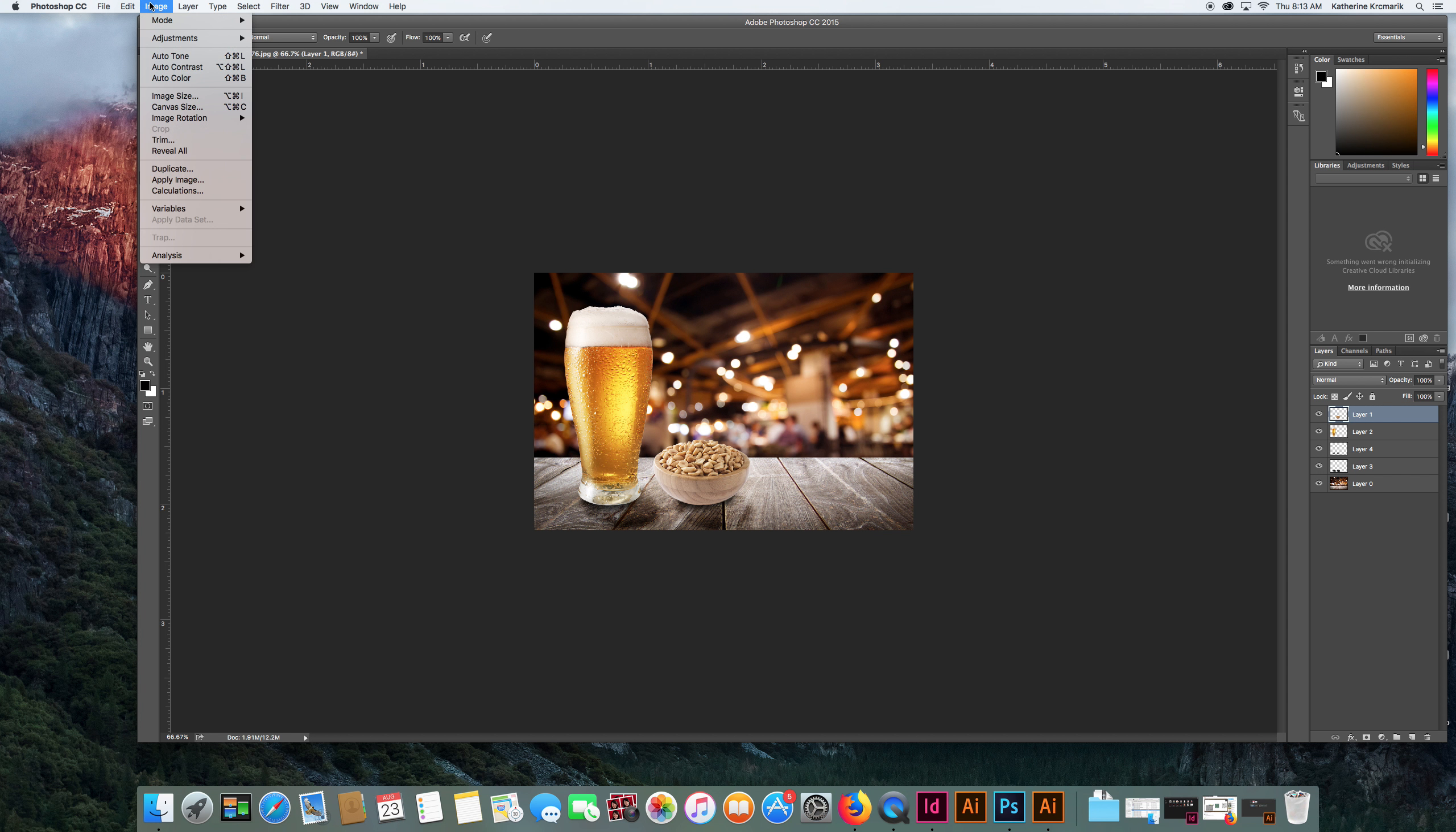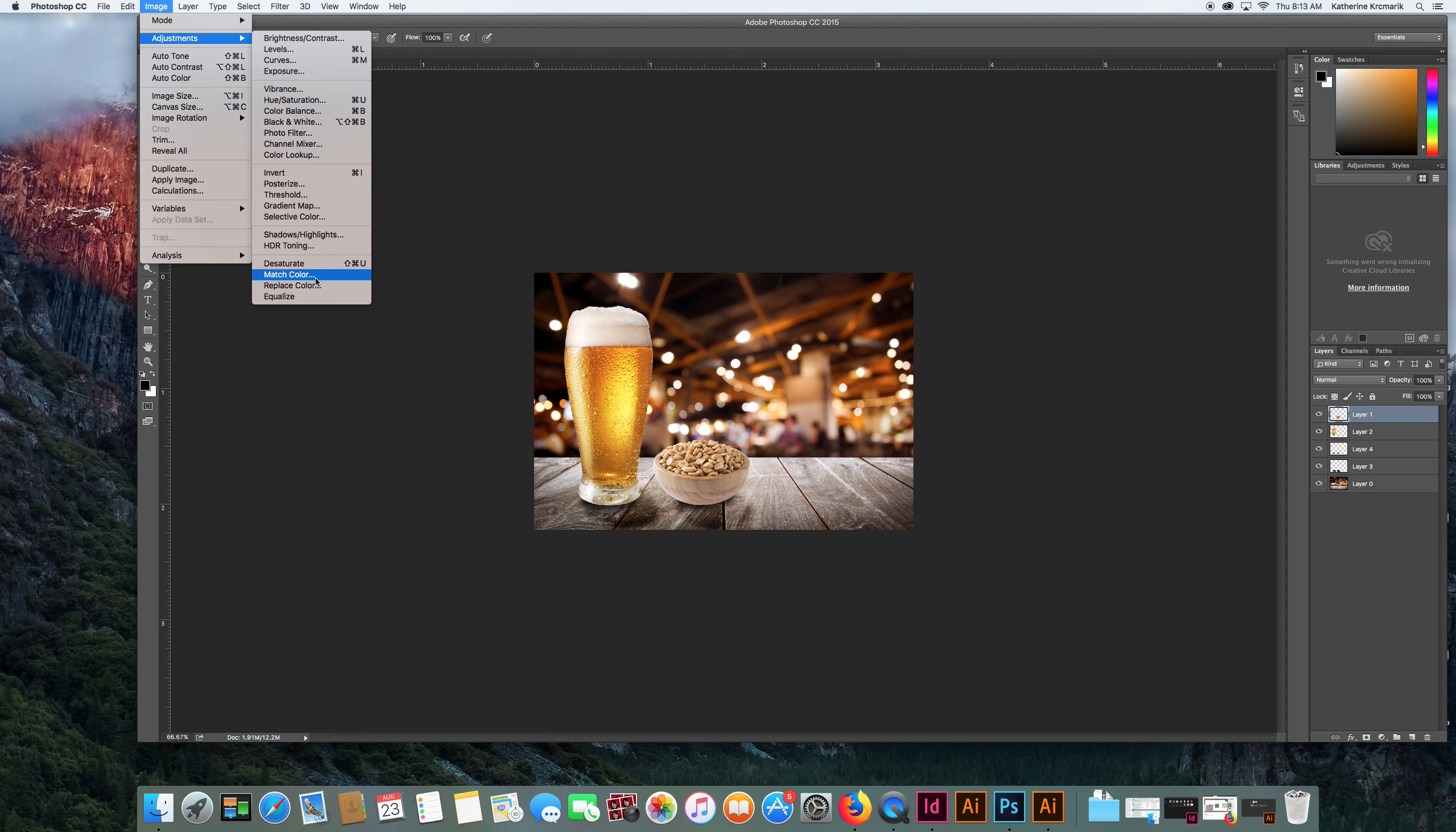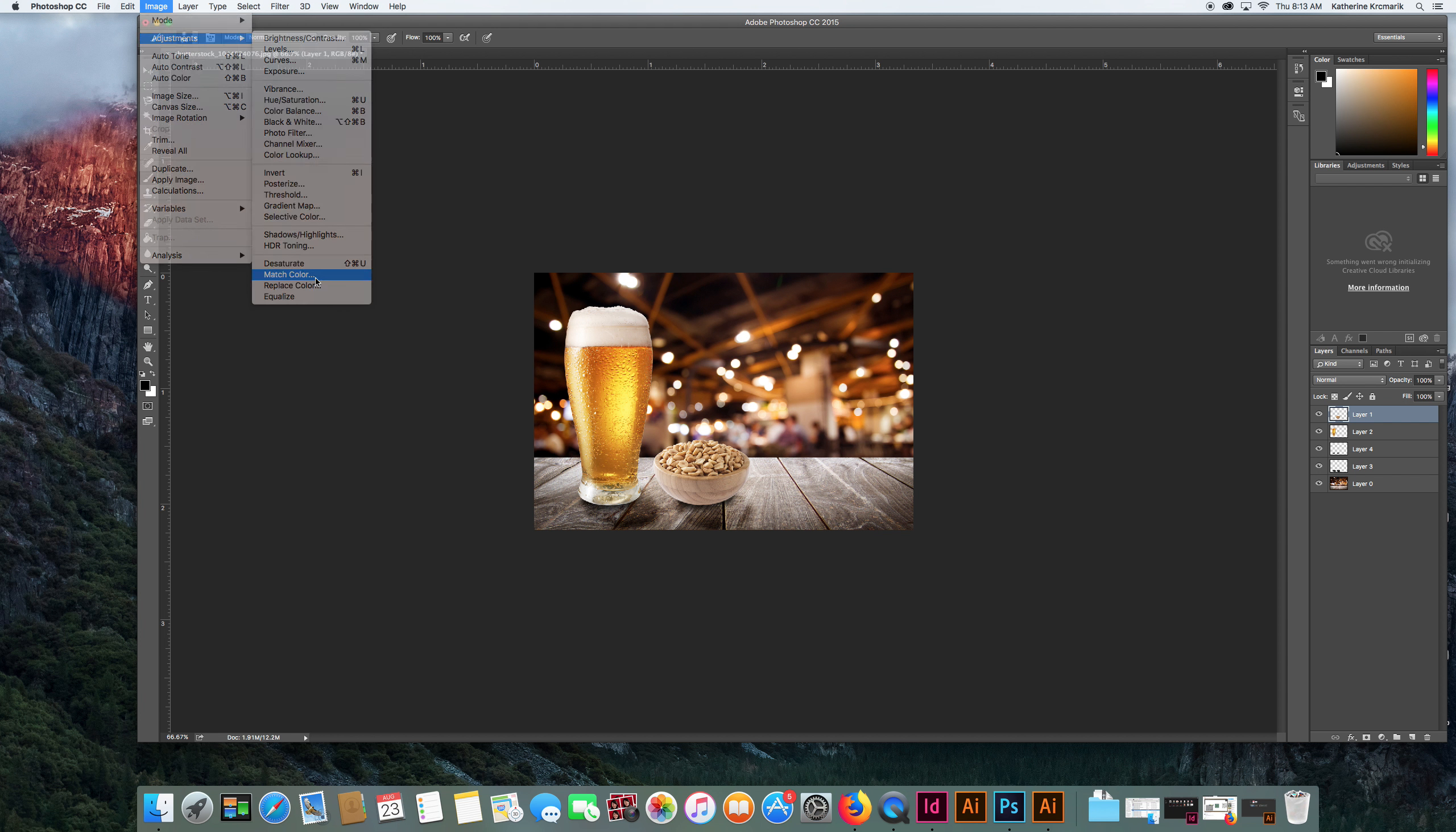I'm going to come up here to Image, Adjustments, Match Color. If match color is grayed out, one of a couple things has happened: either your files are CMYK and it only works for RGB ones, or you've done some type of mask or something that has blocked you from editing it. So I'm going to select match color.